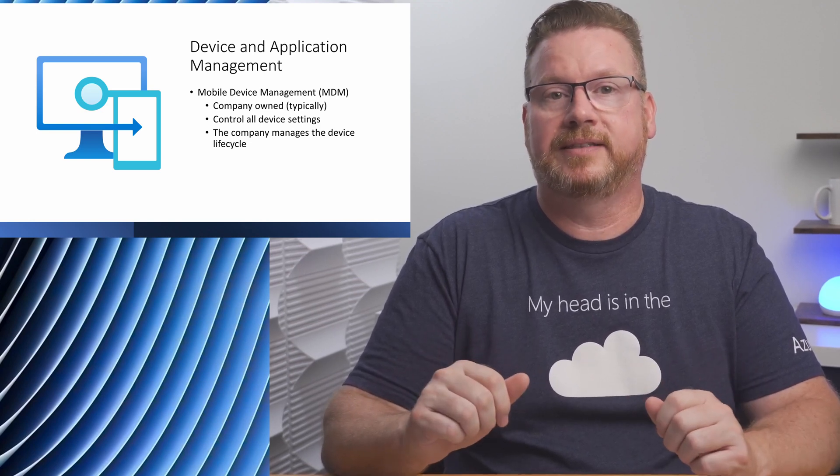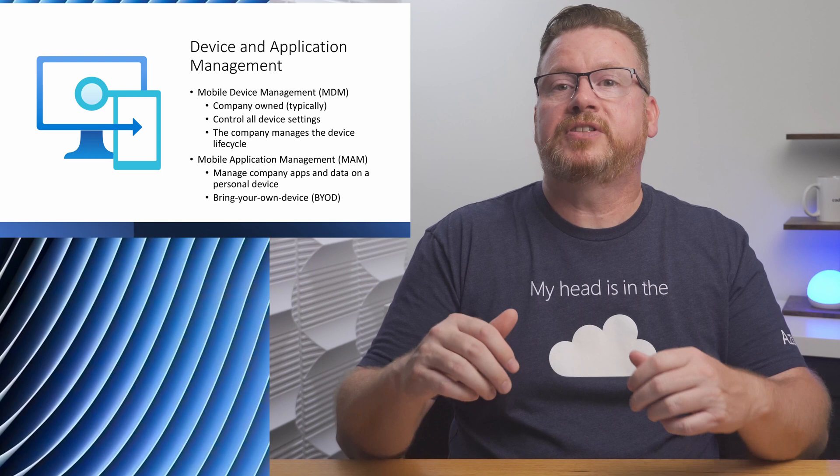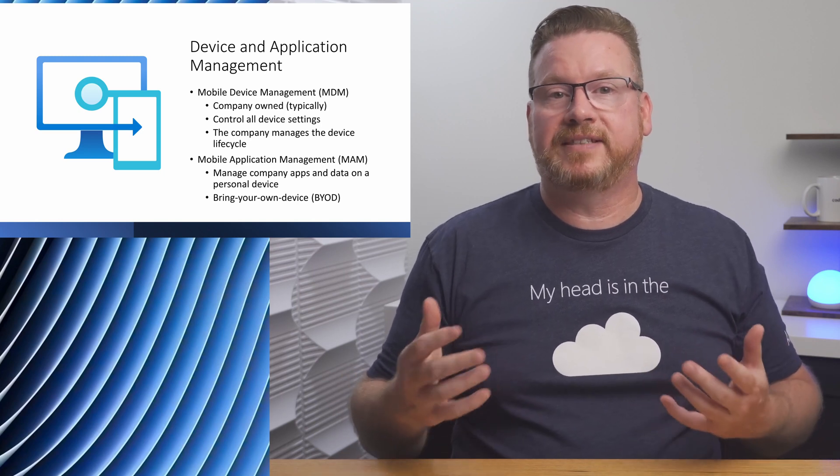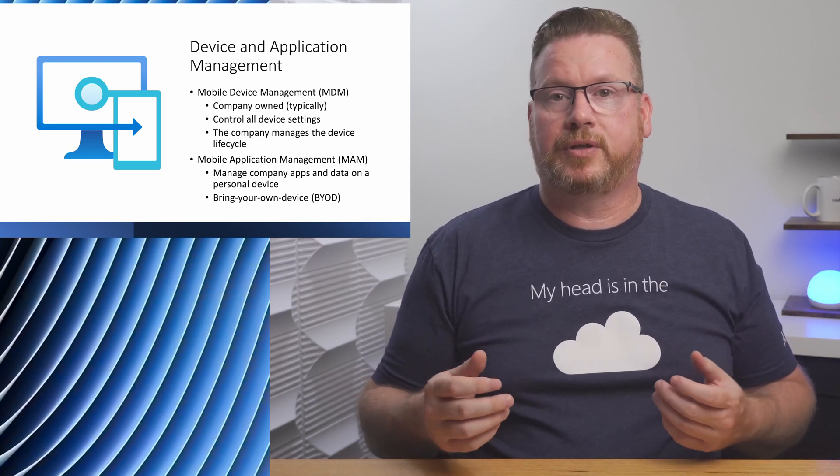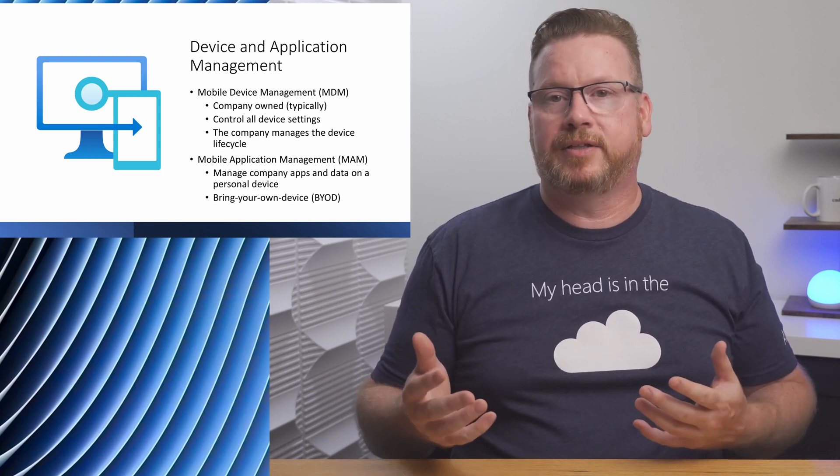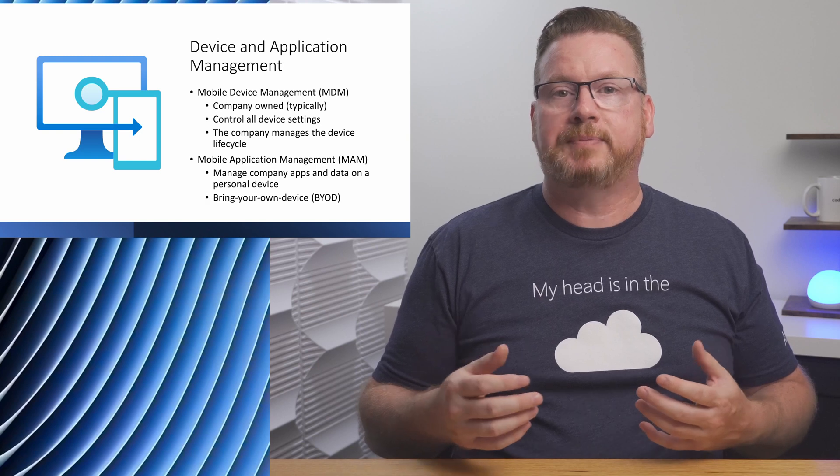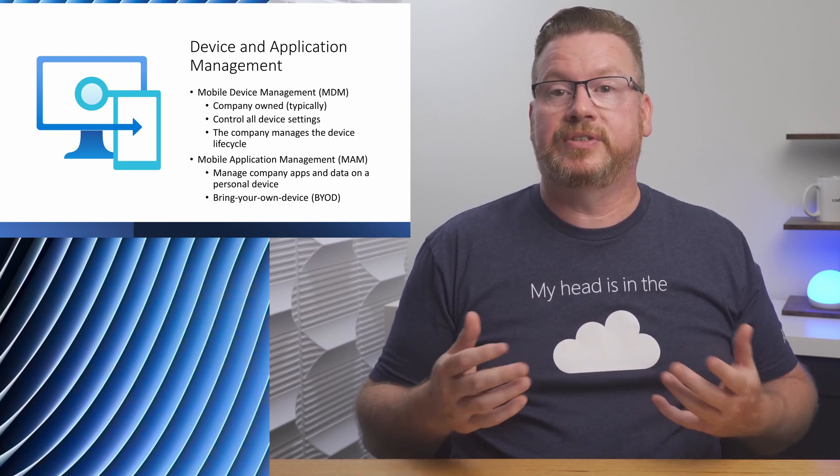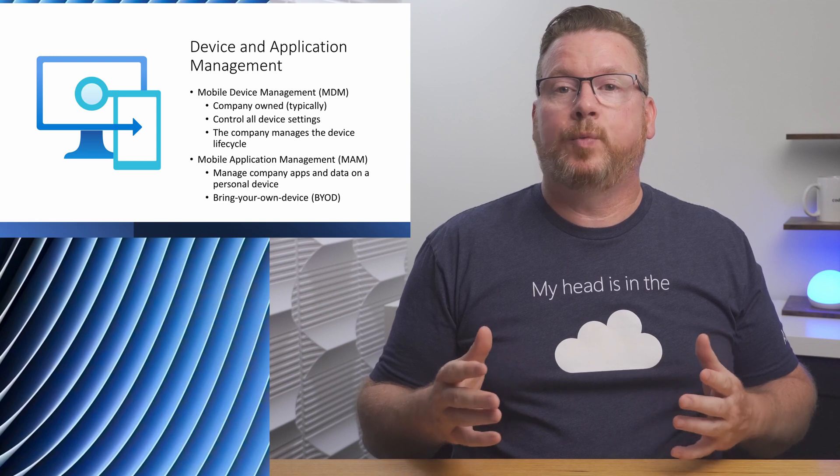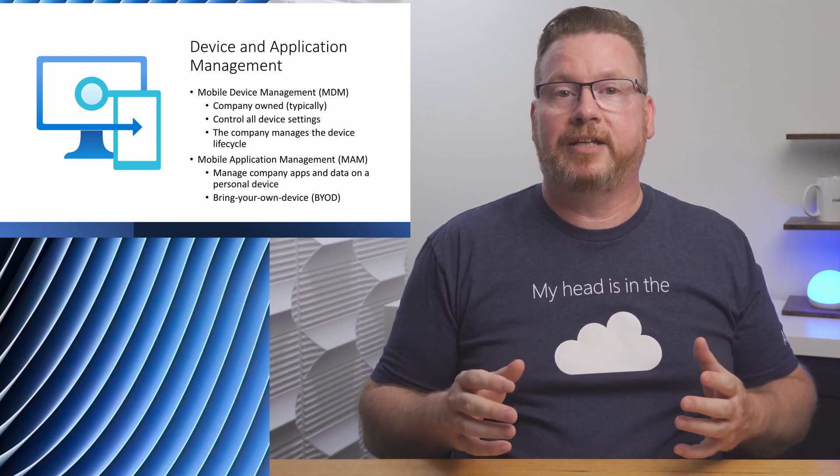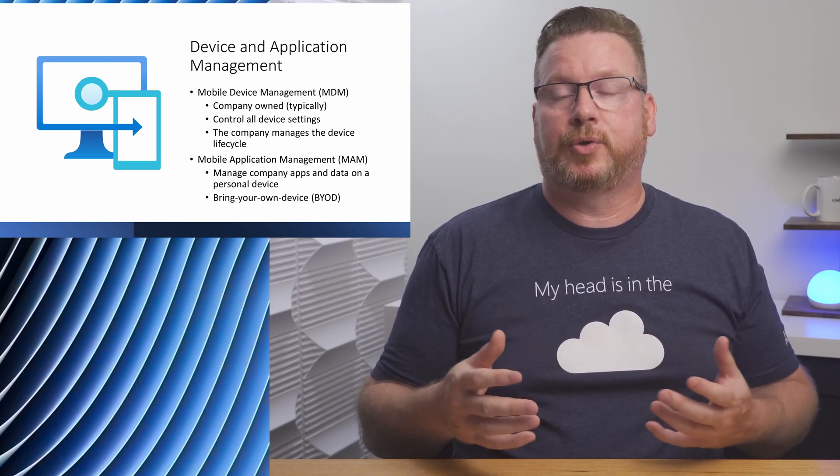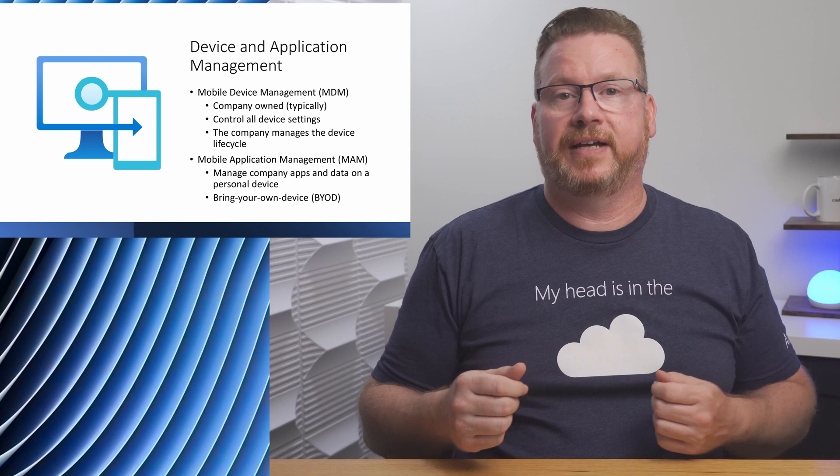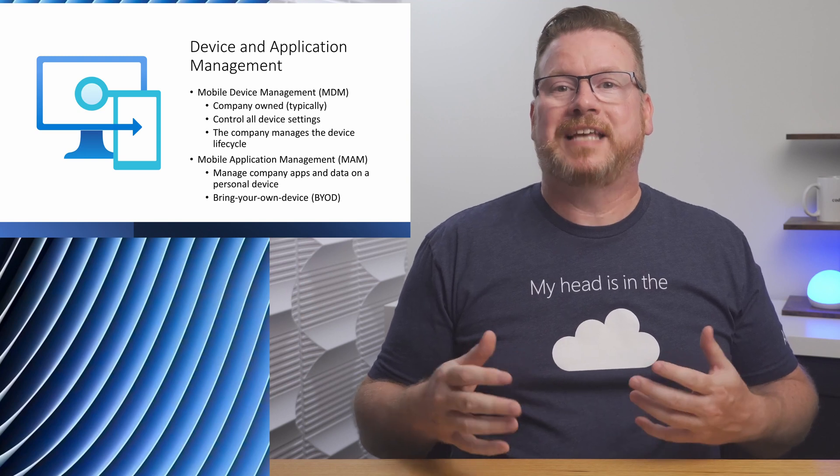With personal devices, we may not have the same level of control. For example, we may not be able to control all apps that are installed or the type of authentication used to sign into the device. Instead, we use Mobile Application Management to control the company apps and data on the device. For example, we can allow Outlook and Teams on a device and control authentication to those apps.